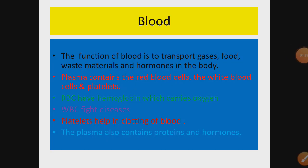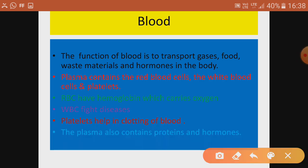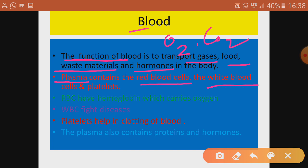The functions of blood include transporting gases — oxygen and carbon dioxide — as well as food, waste materials, and hormones. The liquid part of blood is plasma, which contains red blood cells (RBC), white blood cells (WBC), and platelets.